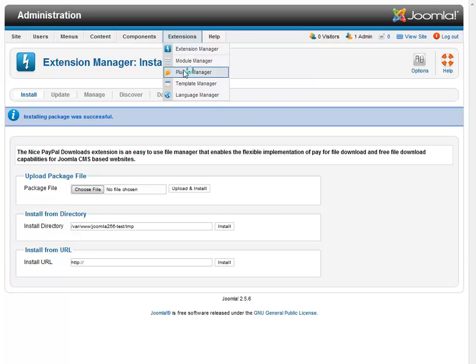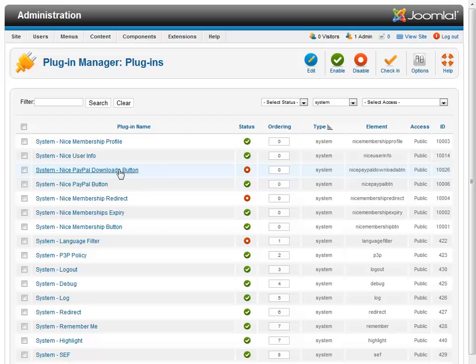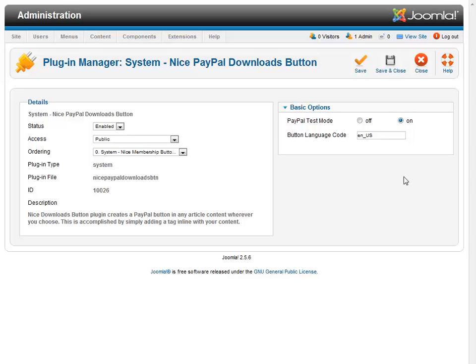Come over to extensions, plugin manager because we need to enable the Nice PayPal Downloads button. And we'll choose enable. And I'm going to be working in the sandbox today instead of with my PayPal live account. So I'll just turn the test mode on and save and close.